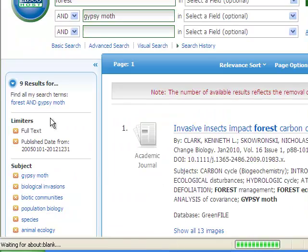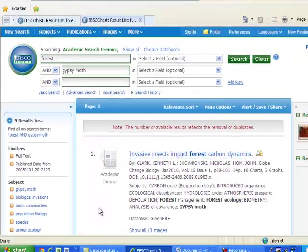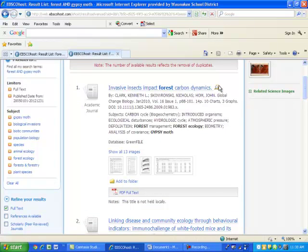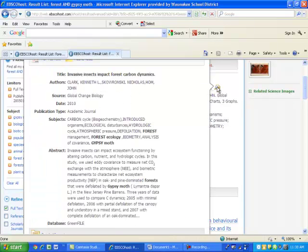I am now down to 9 results. If I want to view summaries of articles, I can hover over the magnifying glass and it will show me a summary of the article.